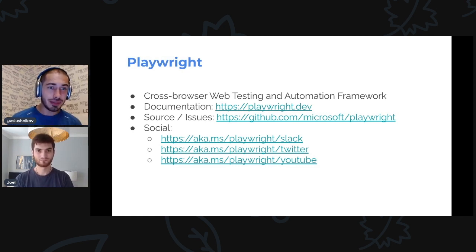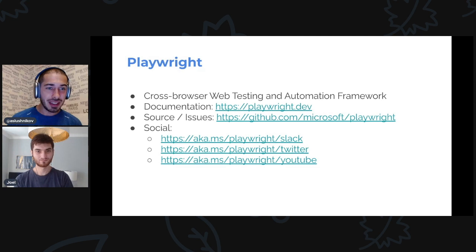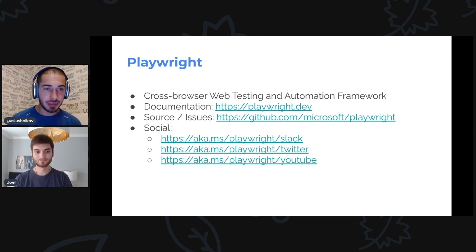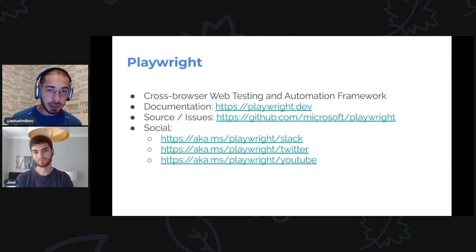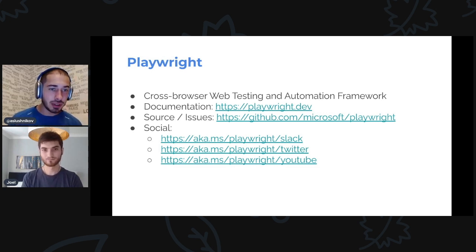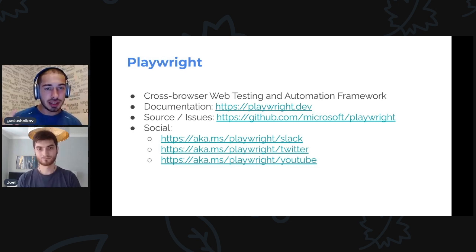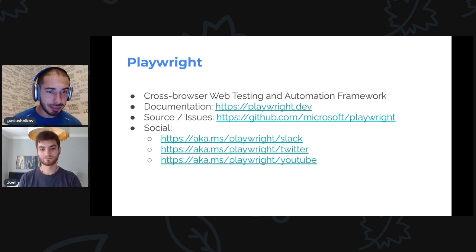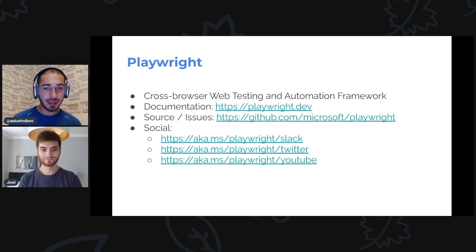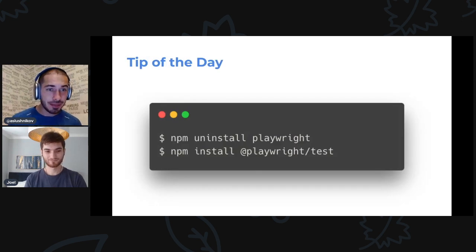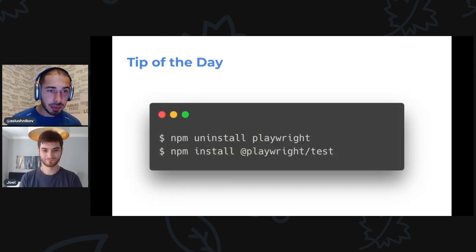If you don't know what Playwright is, head over to our documentation website on playwright.dev and get used to what it is, then come back. This is what's new in the latest release. We are also present on social channels, so if you like what we do, subscribe to our YouTube, follow us on Twitter, and give us a star on GitHub.